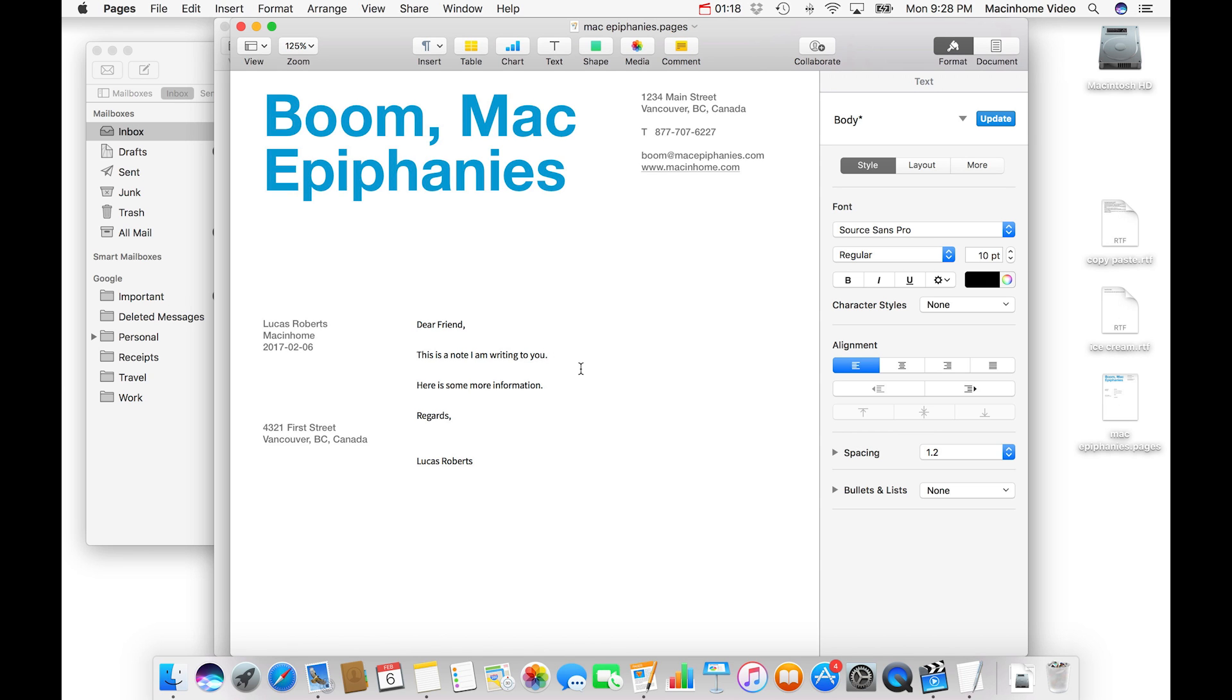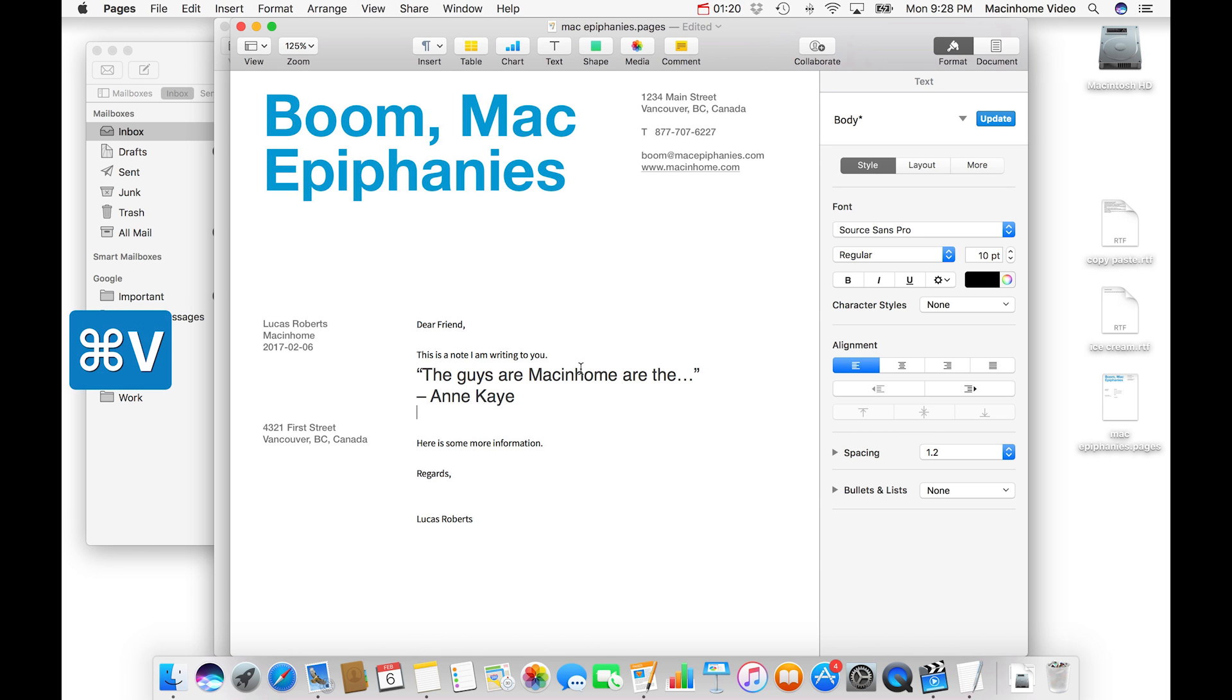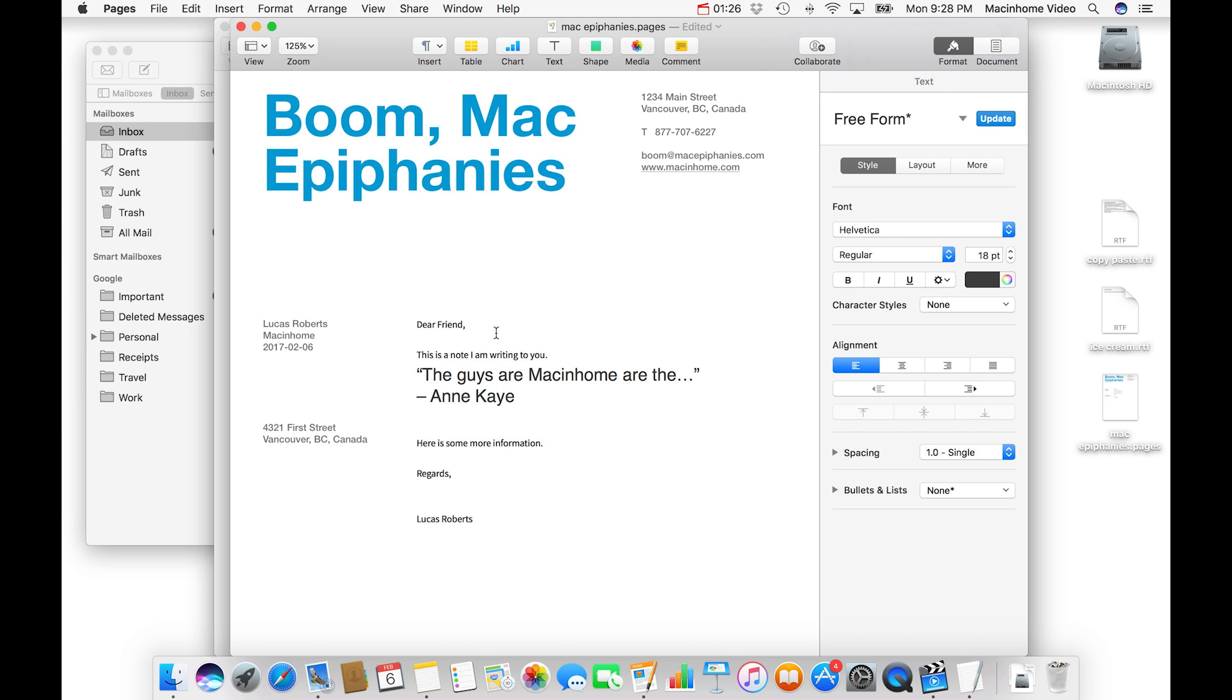Now, this happens all the time where when you paste it, it's completely different formatting. It throws off the whole thing here. I'm using source and this font is Helvetica. It's all wrong.